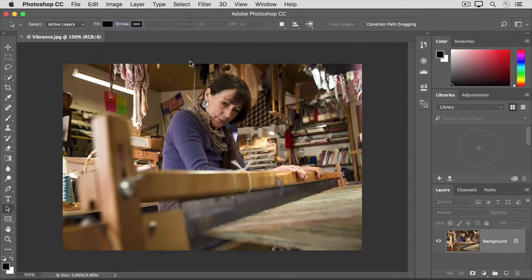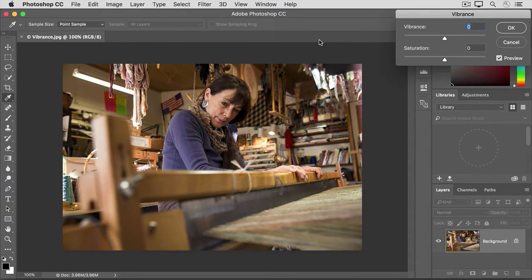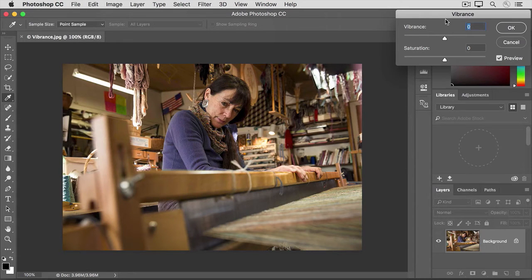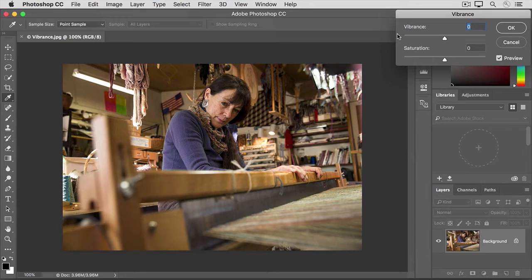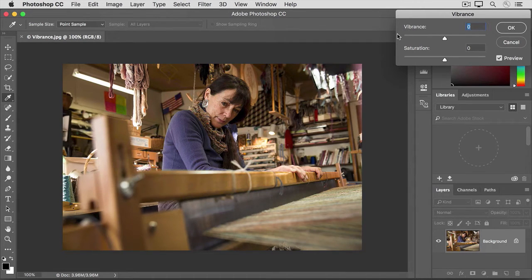We'll cover hue saturation and talk about when it's most useful in another video in this tutorial. I'll select vibrance here and that opens the vibrance dialog box. In this dialog box, you have two choices, saturation or vibrance. You can use them singly or you can use them together. Let's see what they do.